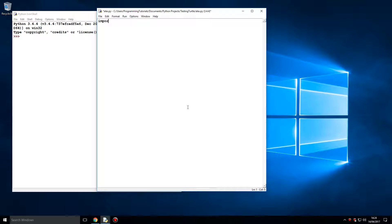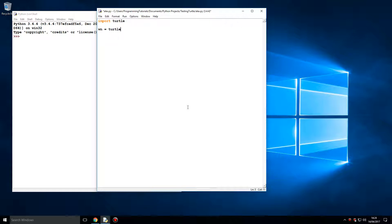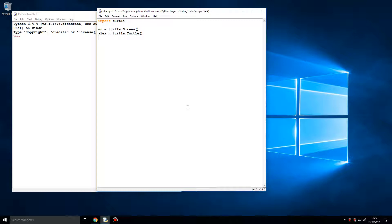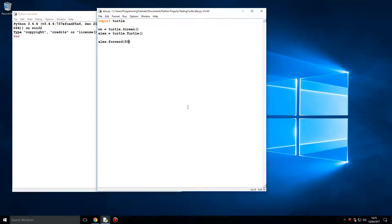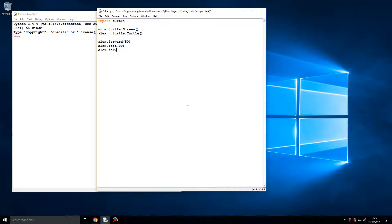So let's import Turtle. We now have to create a screen for our Turtle, and we're going to call our Turtle Alex. We're going to tell Alex to move forward 50, and tell Alex to also move left 90. I'm going to tell Alex to go forward.